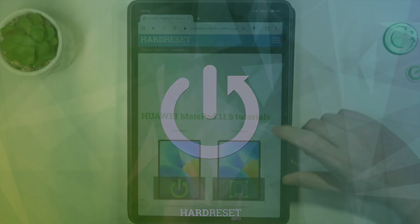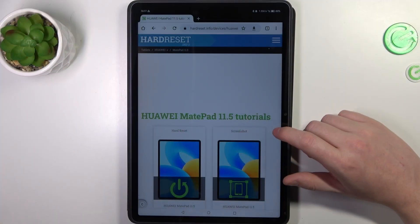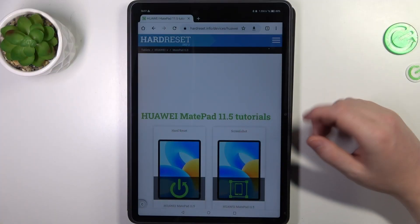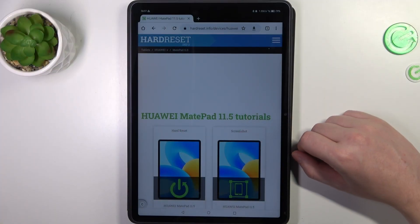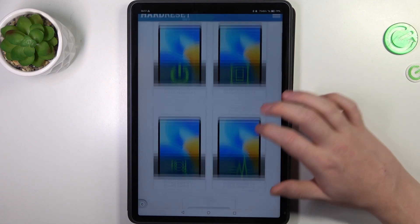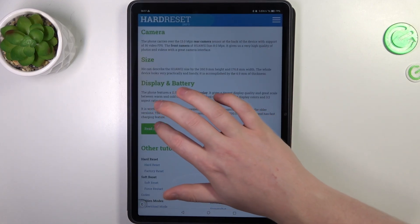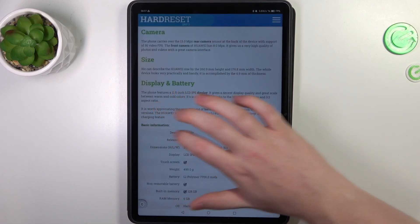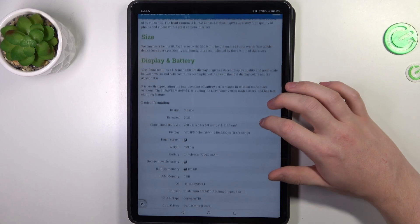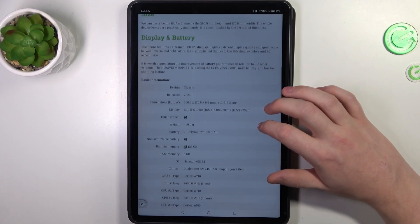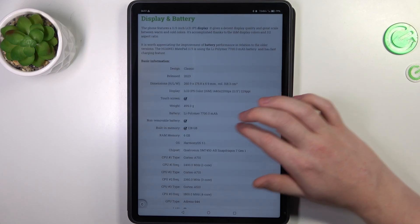To do this, we'll need to open our website HardReset.info, locate this device, and scroll down. We should be able to find the Read More button. Click on it to reveal basic information.